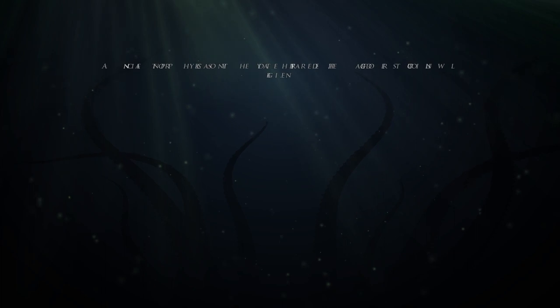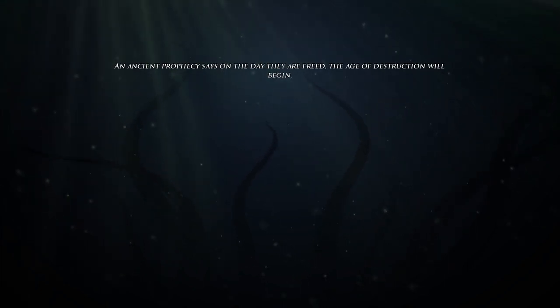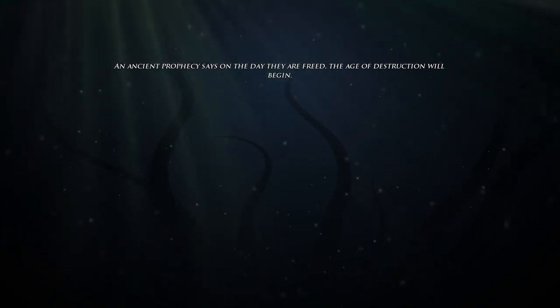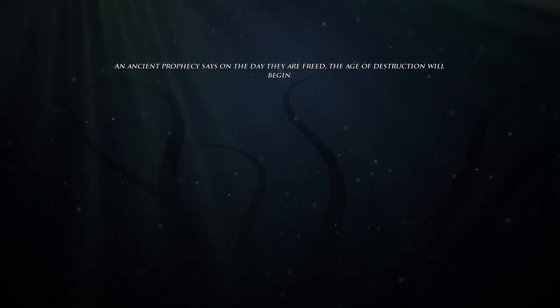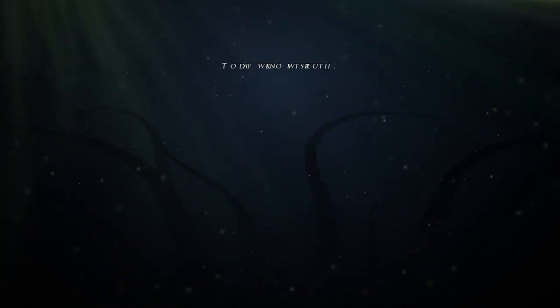An ancient prophecy says on the day they are freed, the age of destruction will begin. Today, we know its truth.